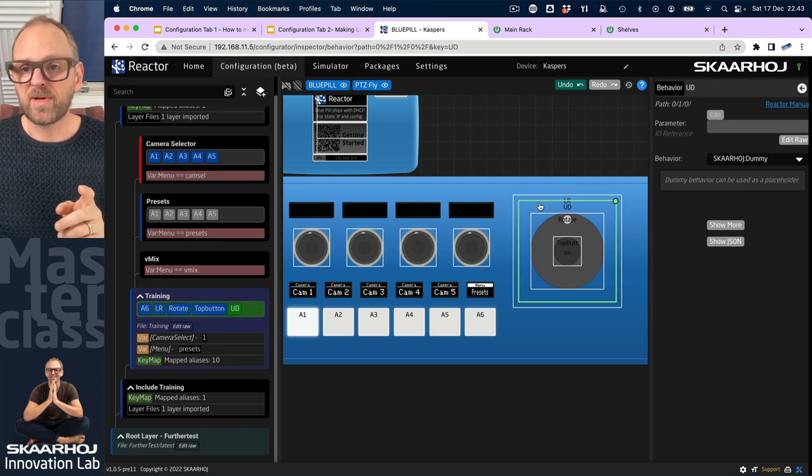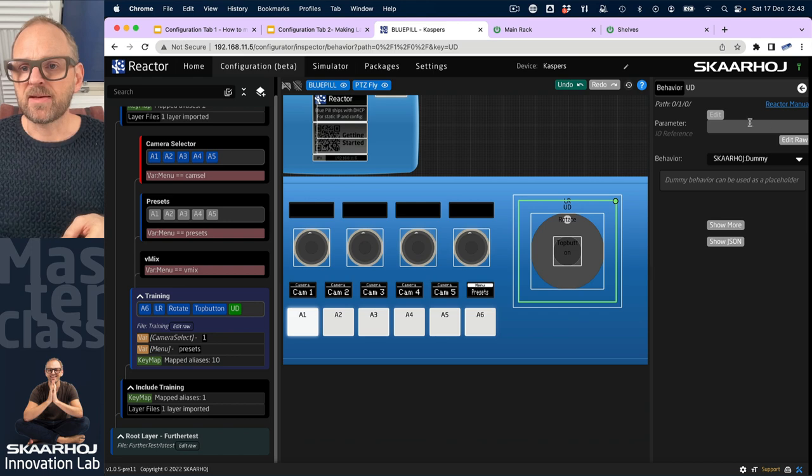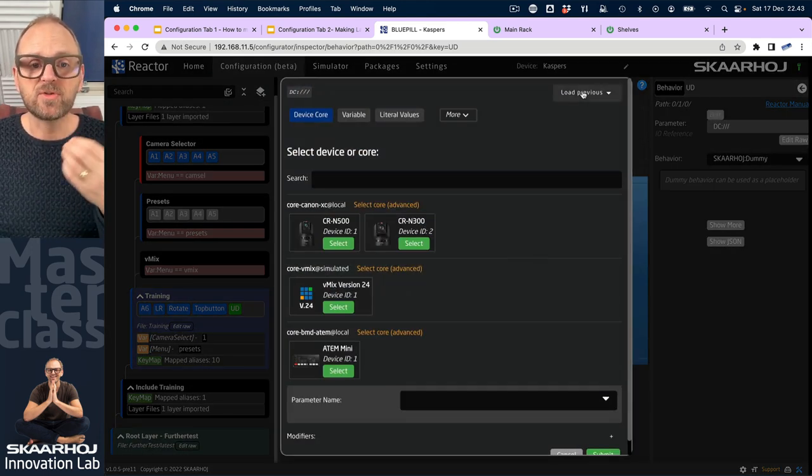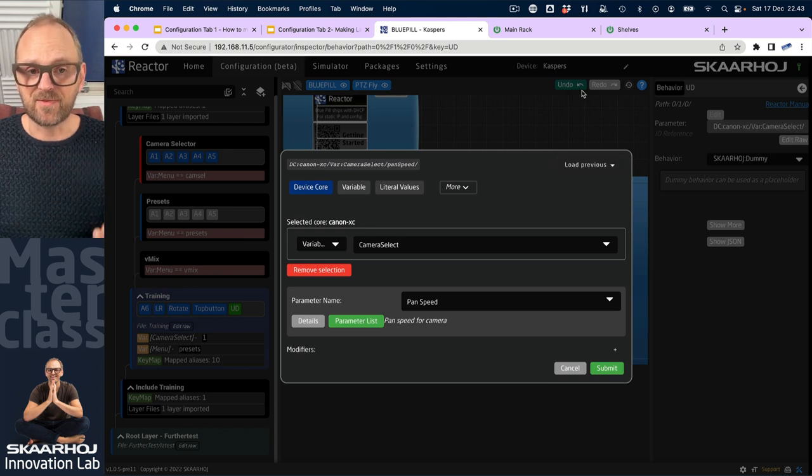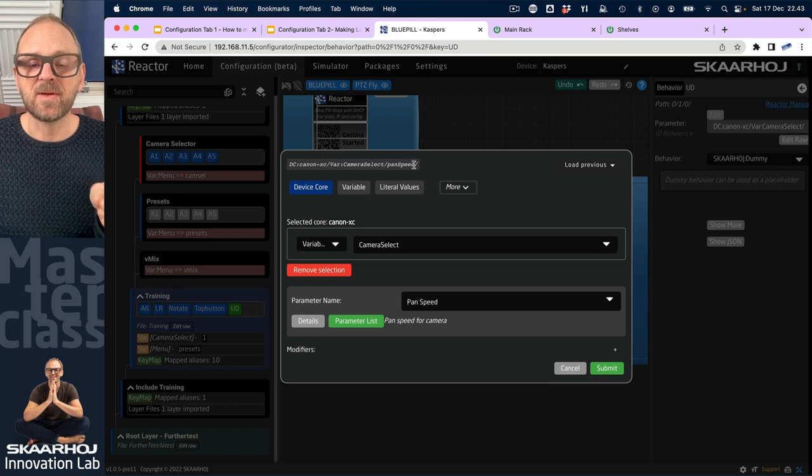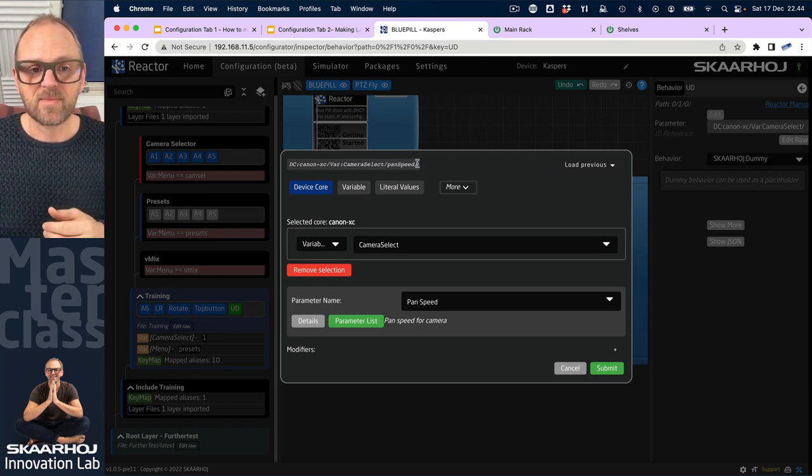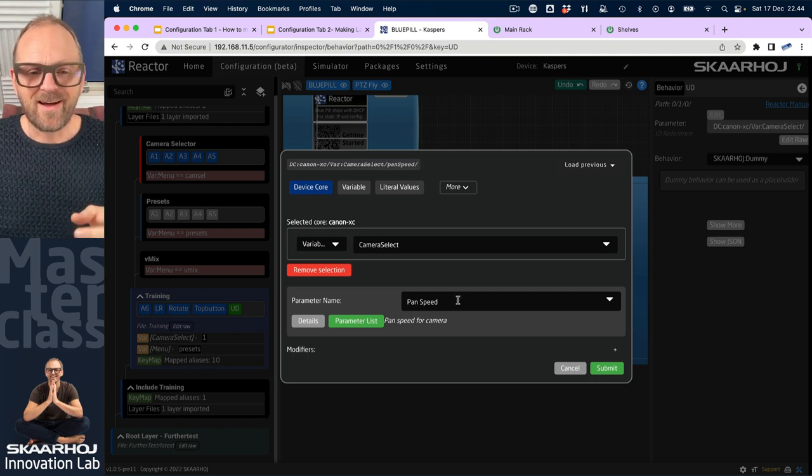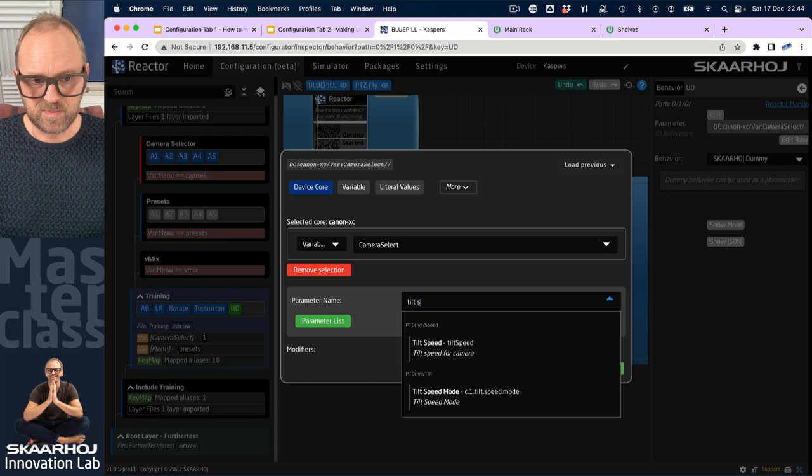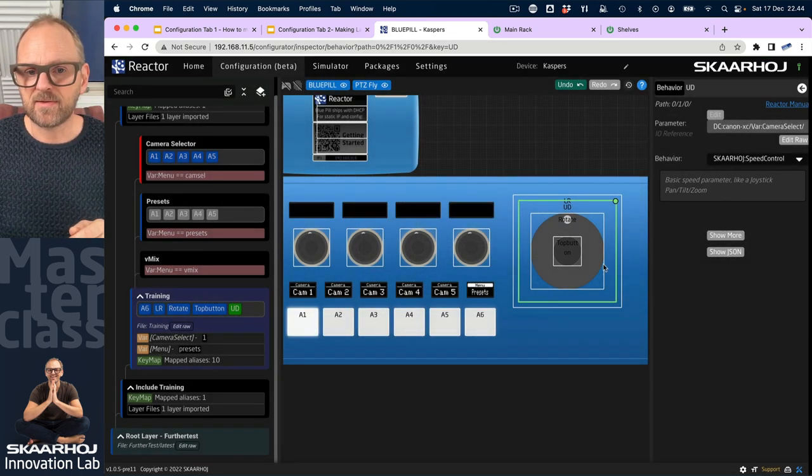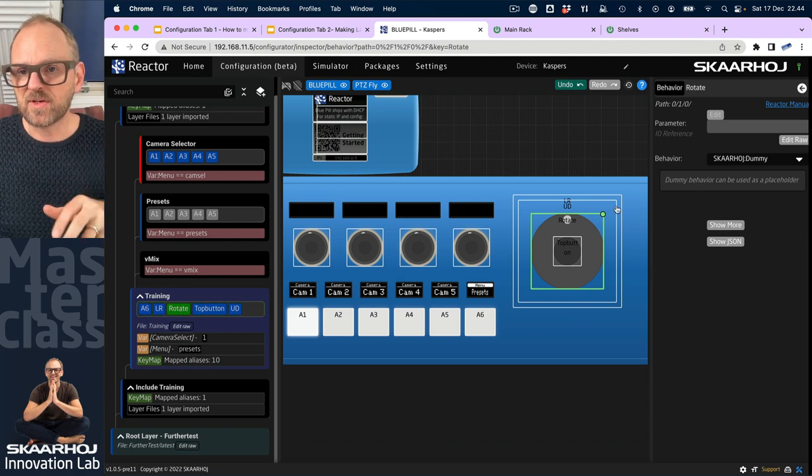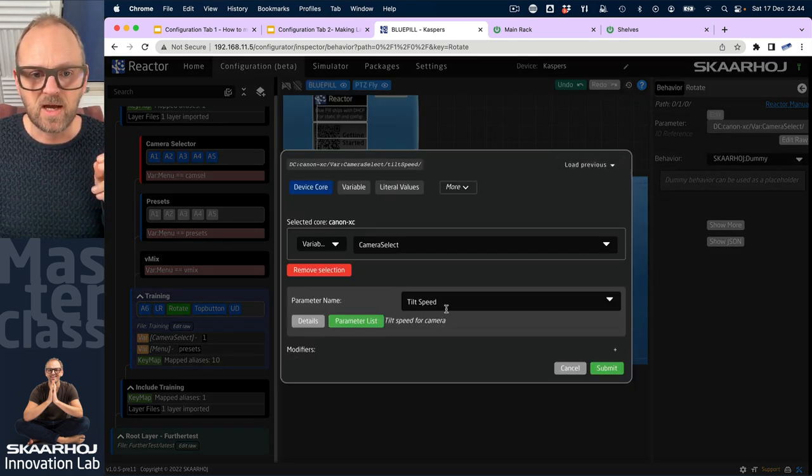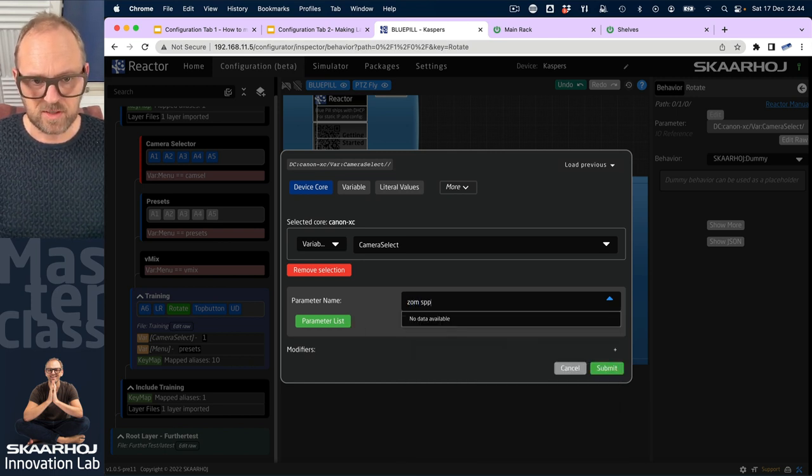Let's just do this for the others as well. We'll pick this one, the up-down, and then we'll do the same. We can now press this one to load the previous definition so you see by loading previous it inserts the same device core reference IO reference, and then I will just type in tilt speed here. Then I'll take the rotate dimension of the joystick, this is associated with zoom, load previous, I'll go down here and type zoom speed.